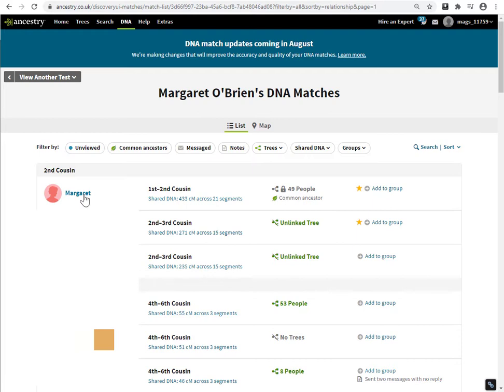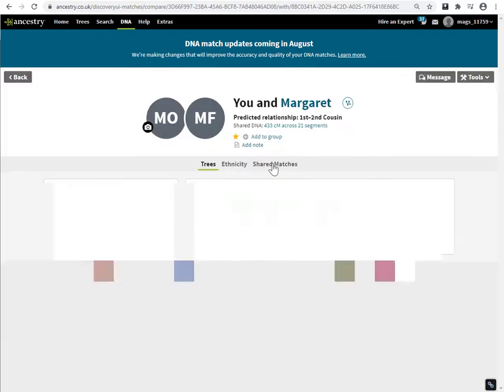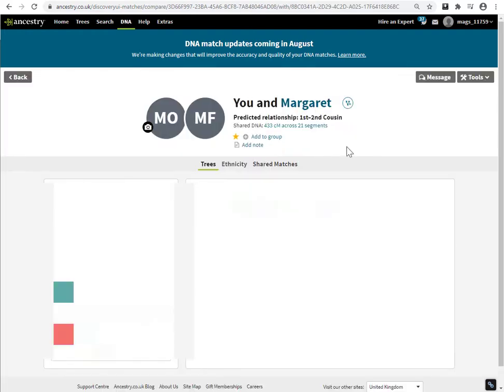Open the match page, and what you see now is a new icon here — the 'you and your match' icon — which allows you to link this DNA match to a particular person in your tree.